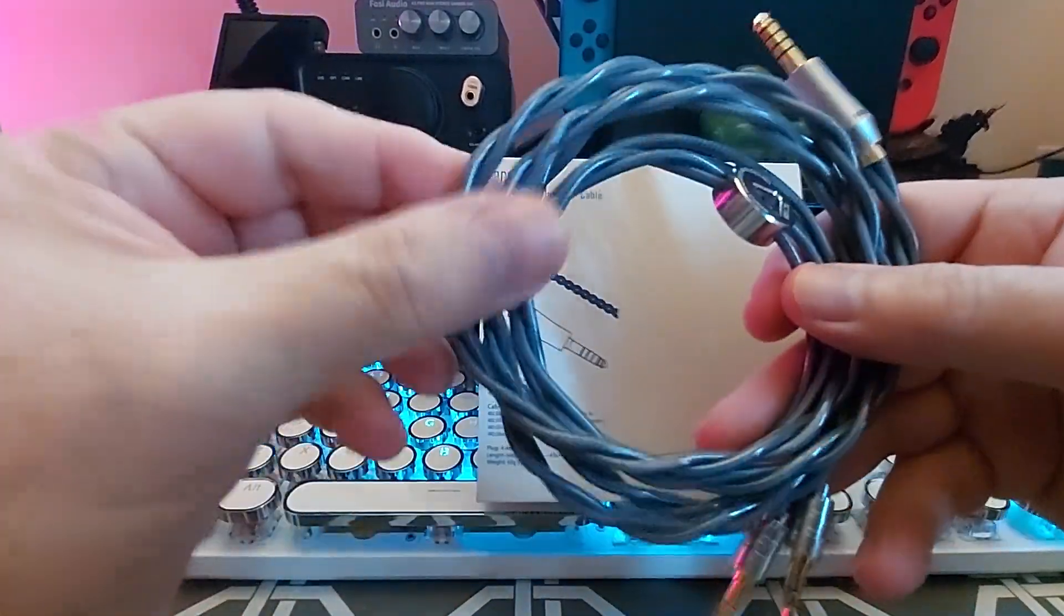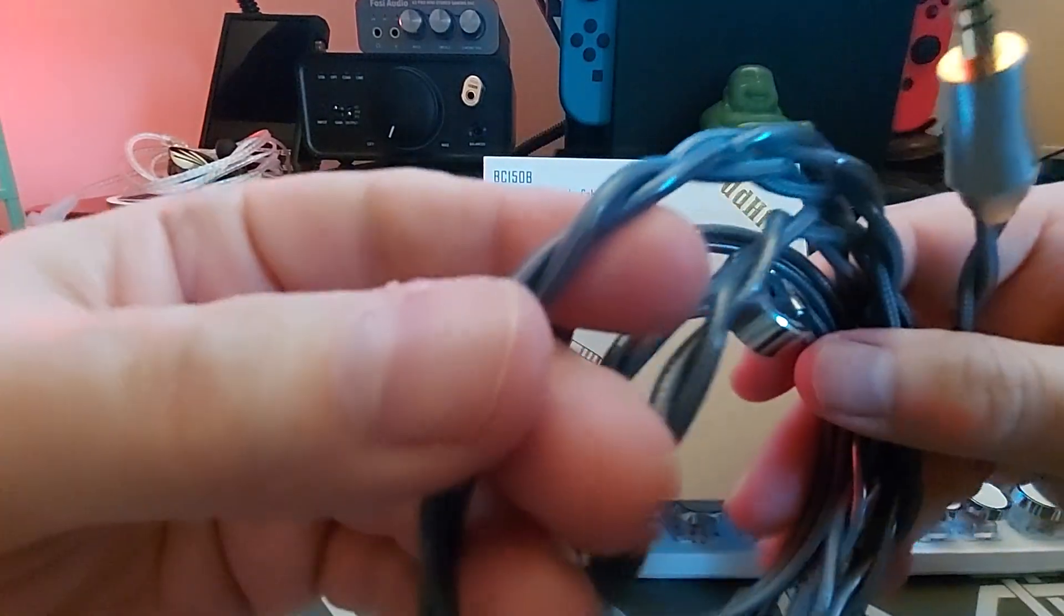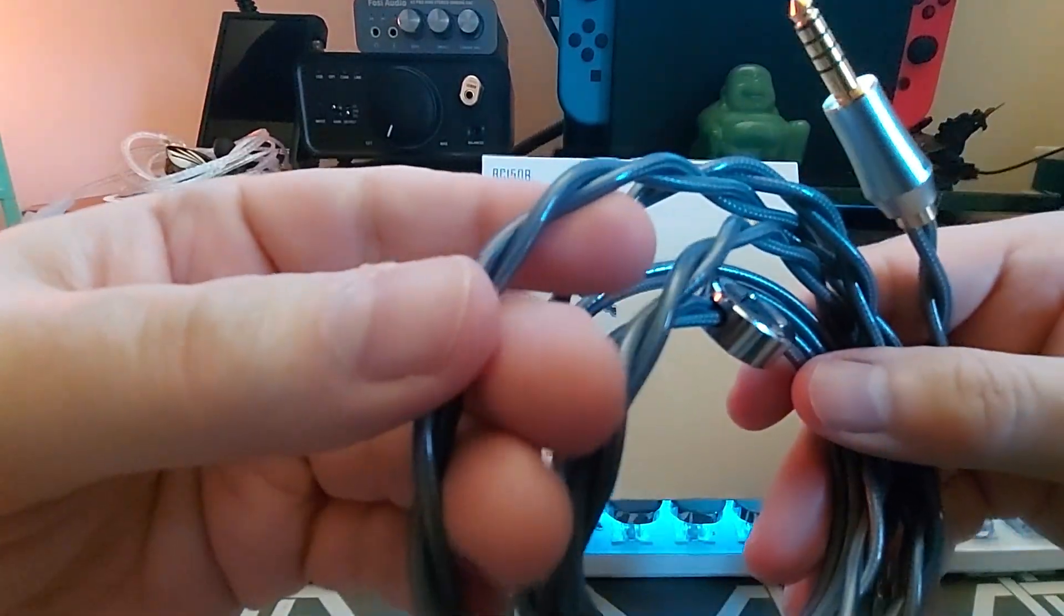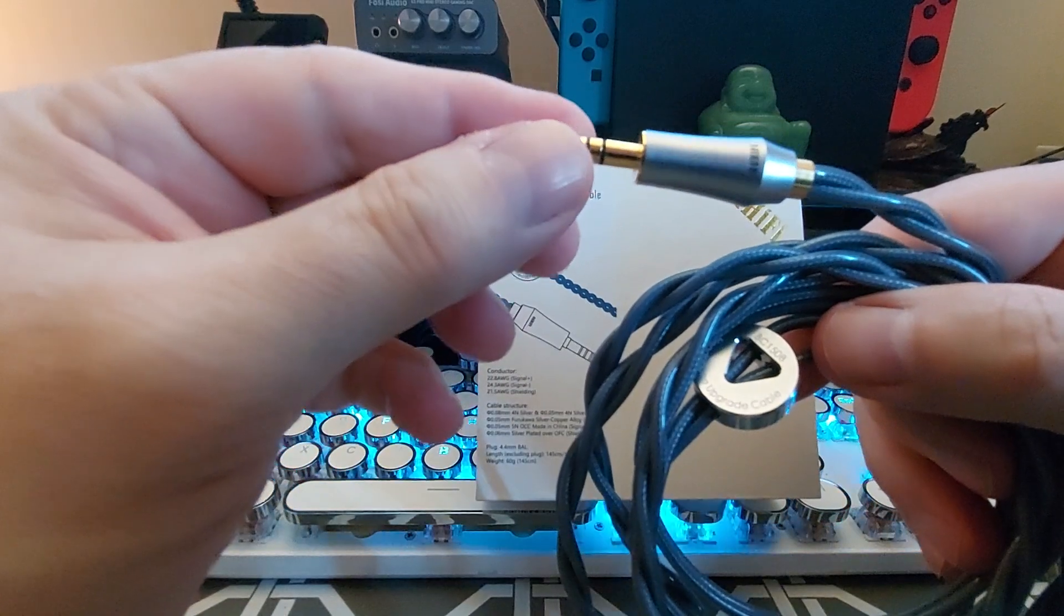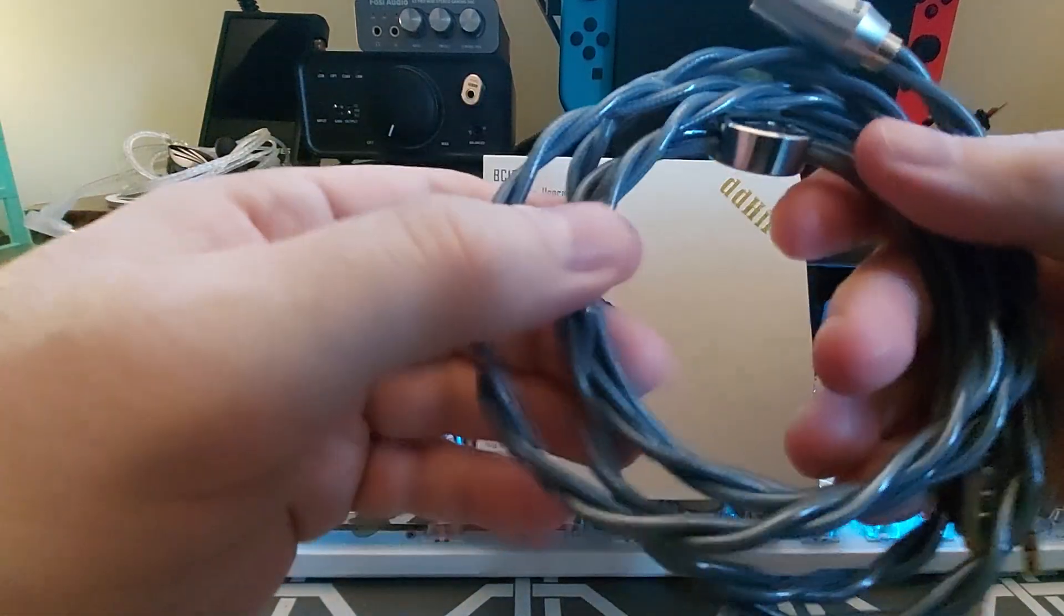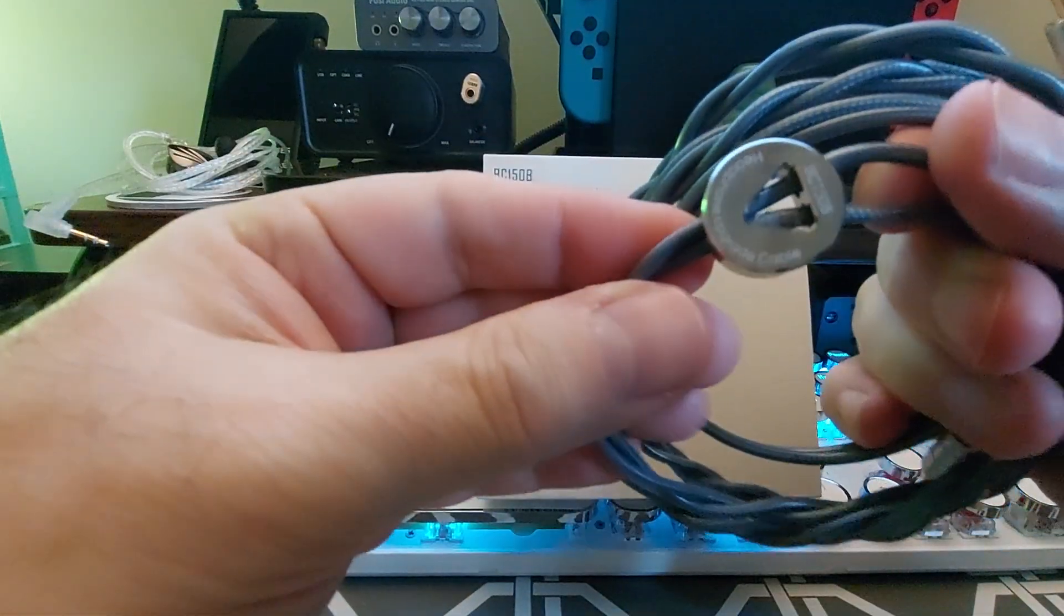It's a nice thick cable, really pretty construction, robust connectors. Look at that splitter.